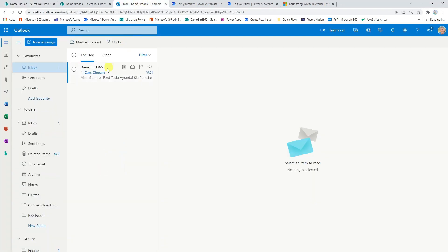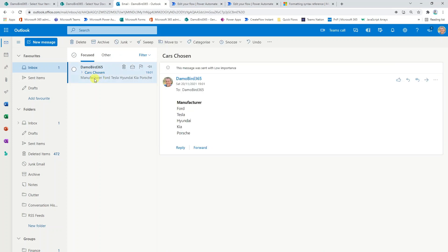If I jump into my email, you can see that we have my email now for the cars chosen. I chose five of those particular manufacturers and they are now here listed in a basic HTML table.